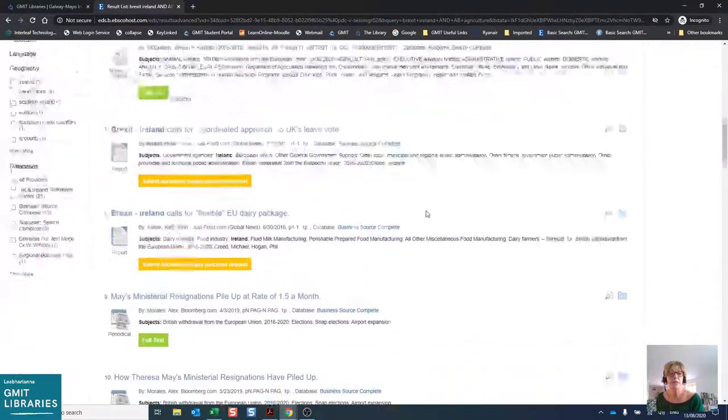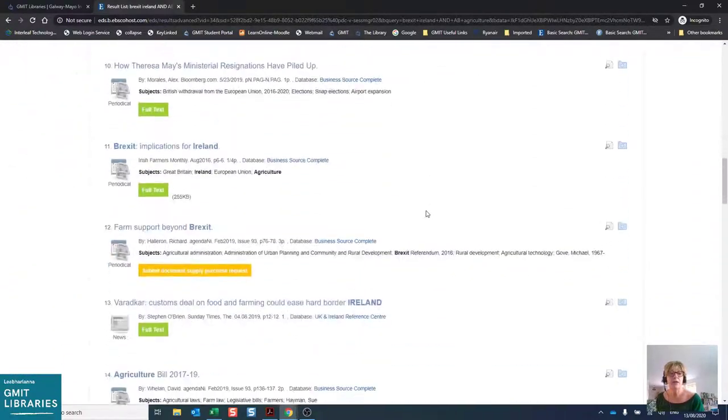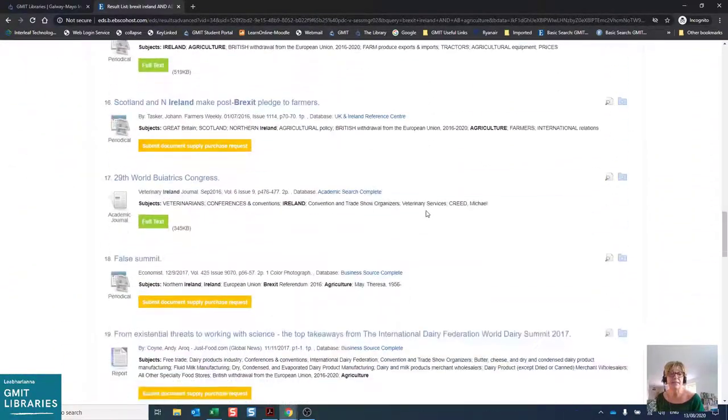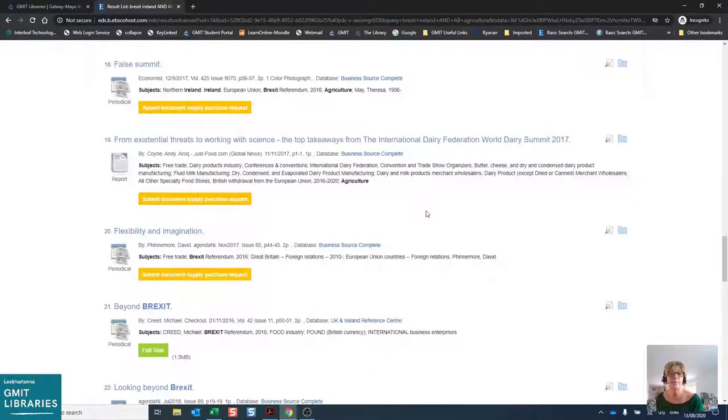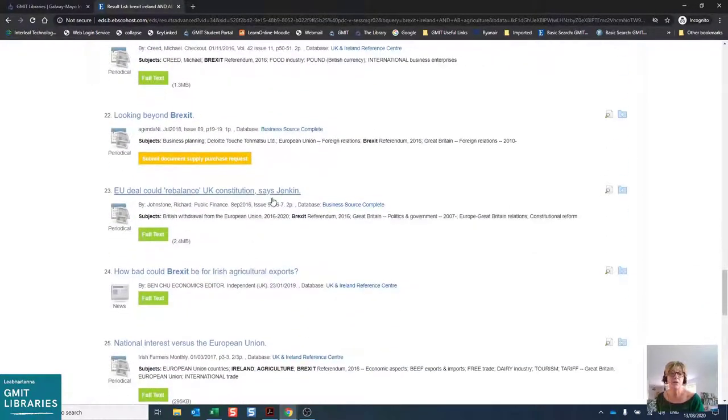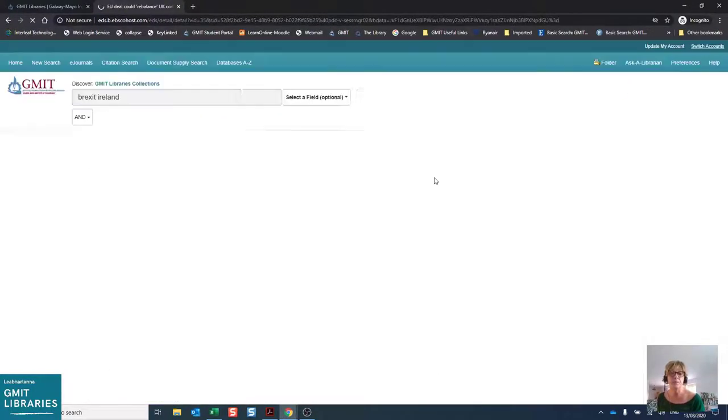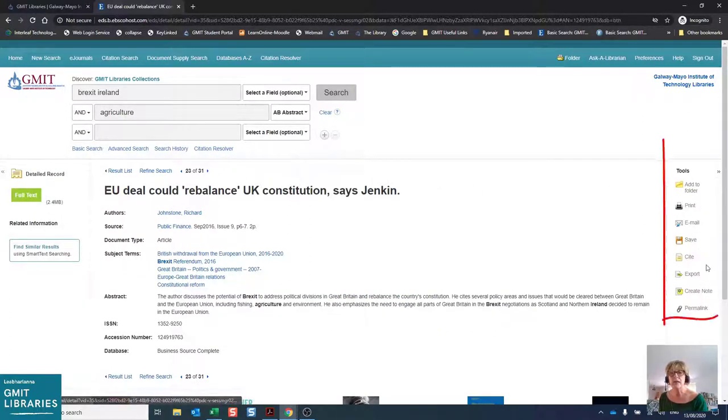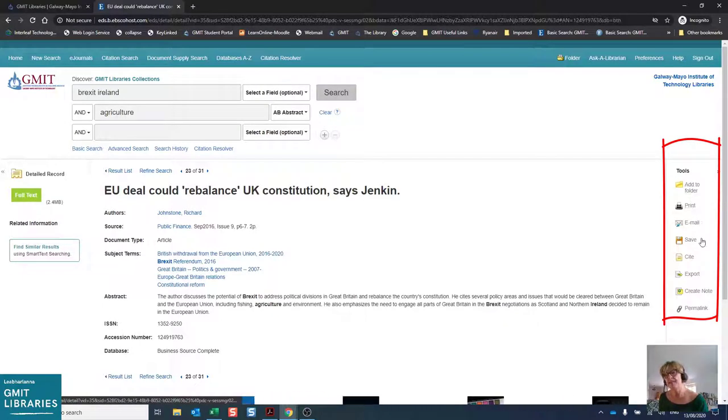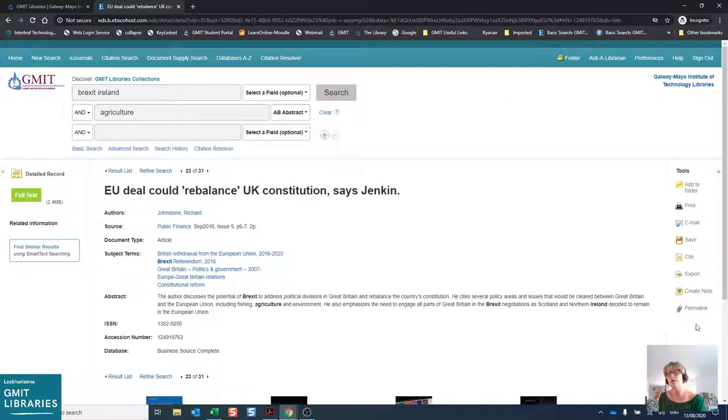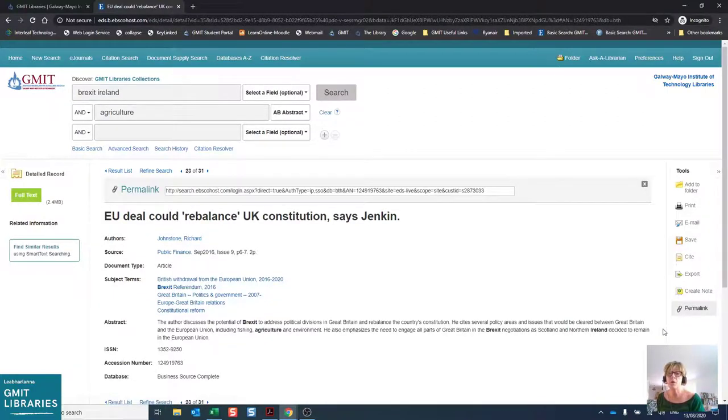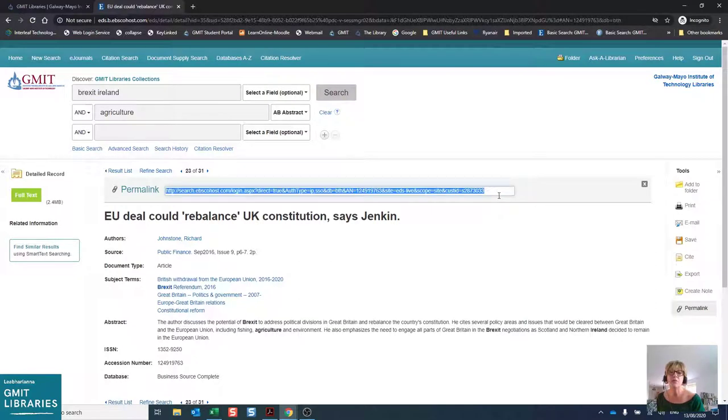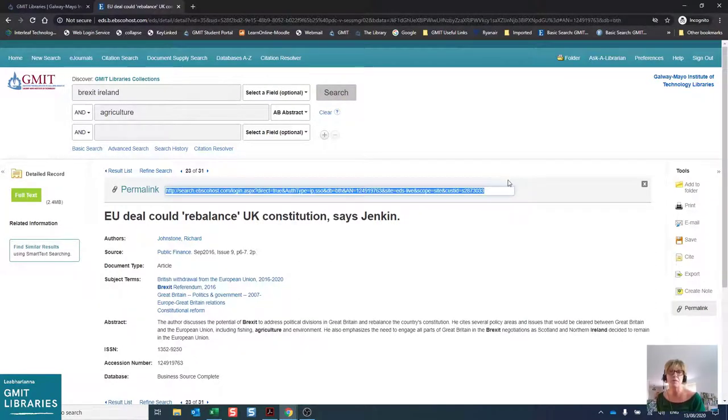If we scroll down and we look at item 23 on this list, there are just two other things I wish to draw your attention to. Firstly, on the right-hand side, we have the retrieval options. So this is where you can add to folder or print, email, save and cite, or you can export, create a note for further reference. You also have the permalink. So this is the link you will use when you're putting the information on this record into your references.